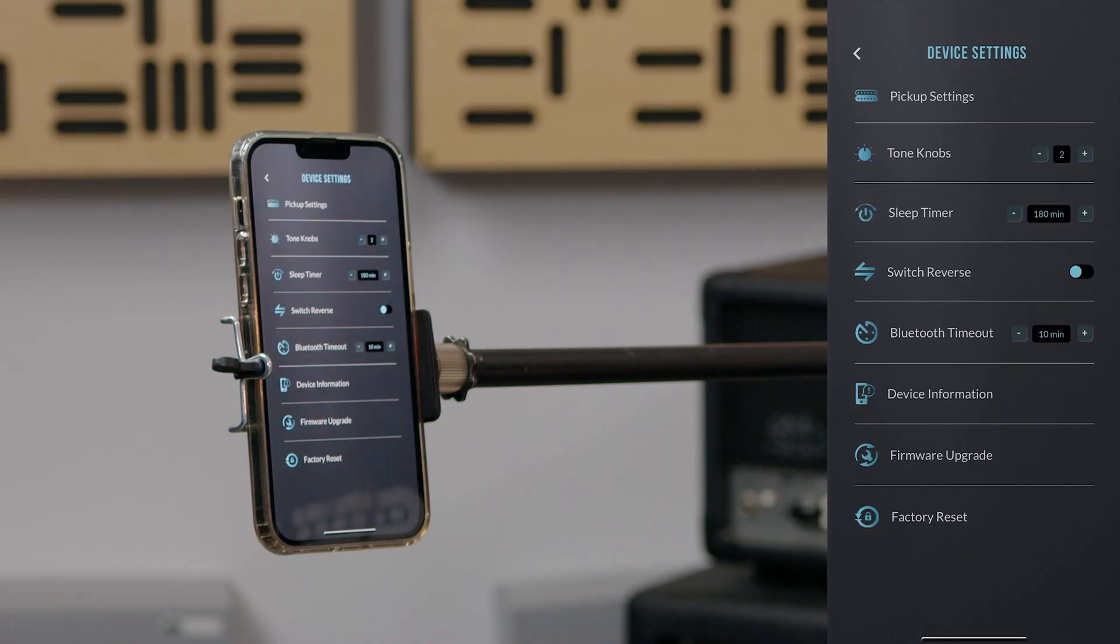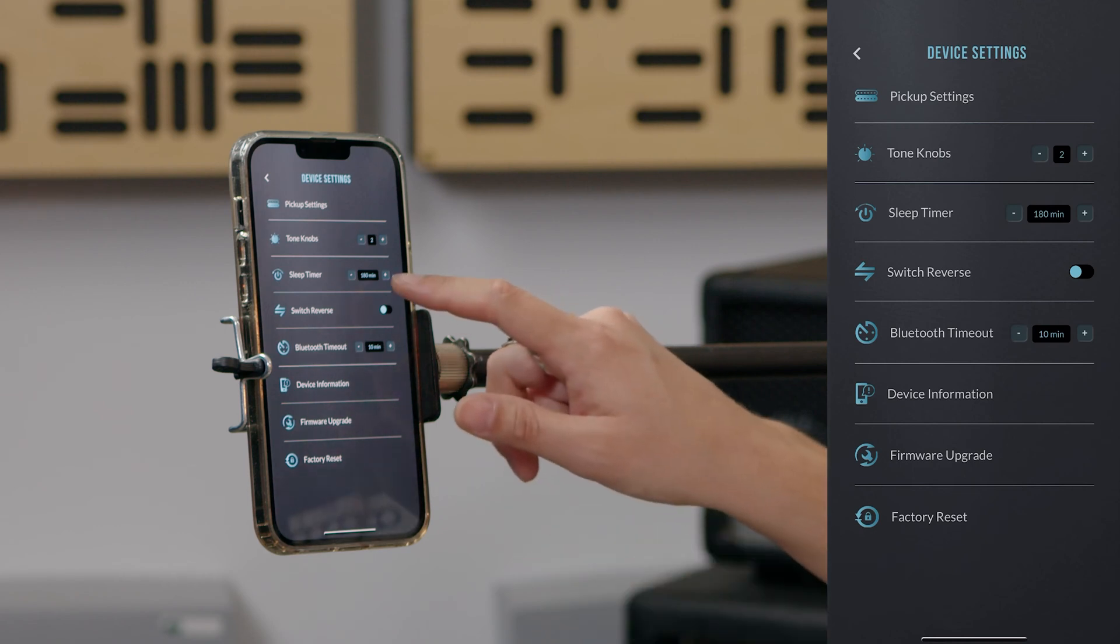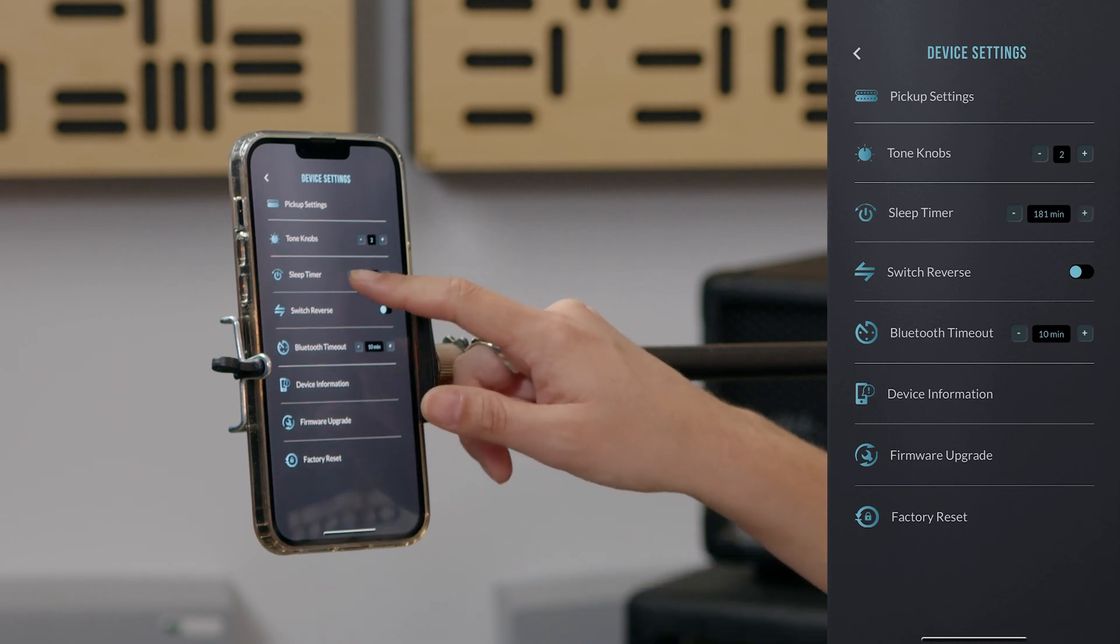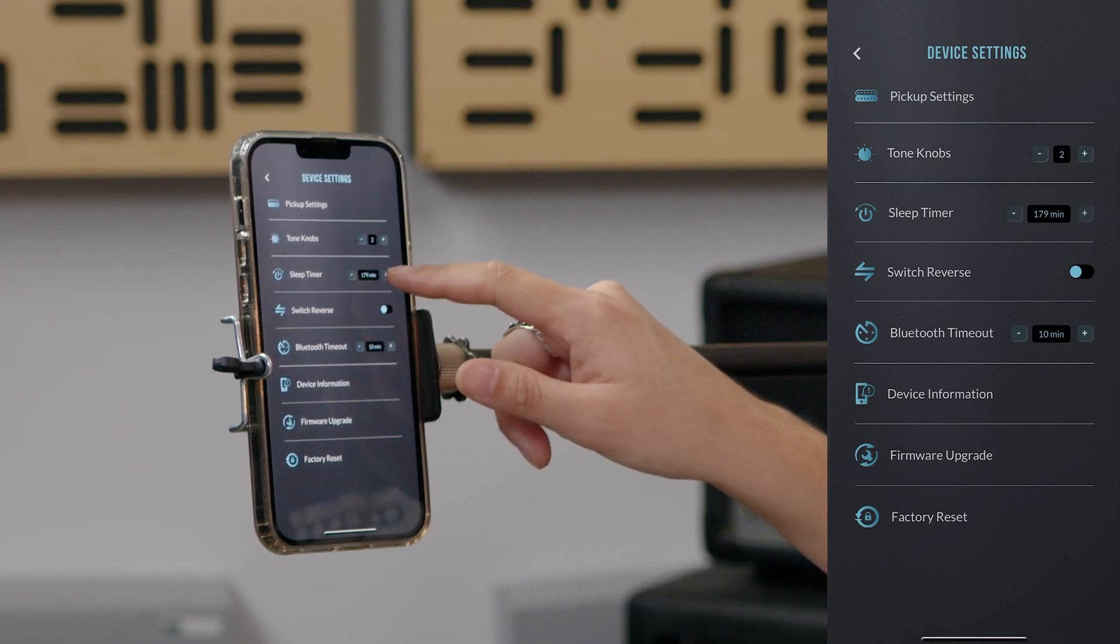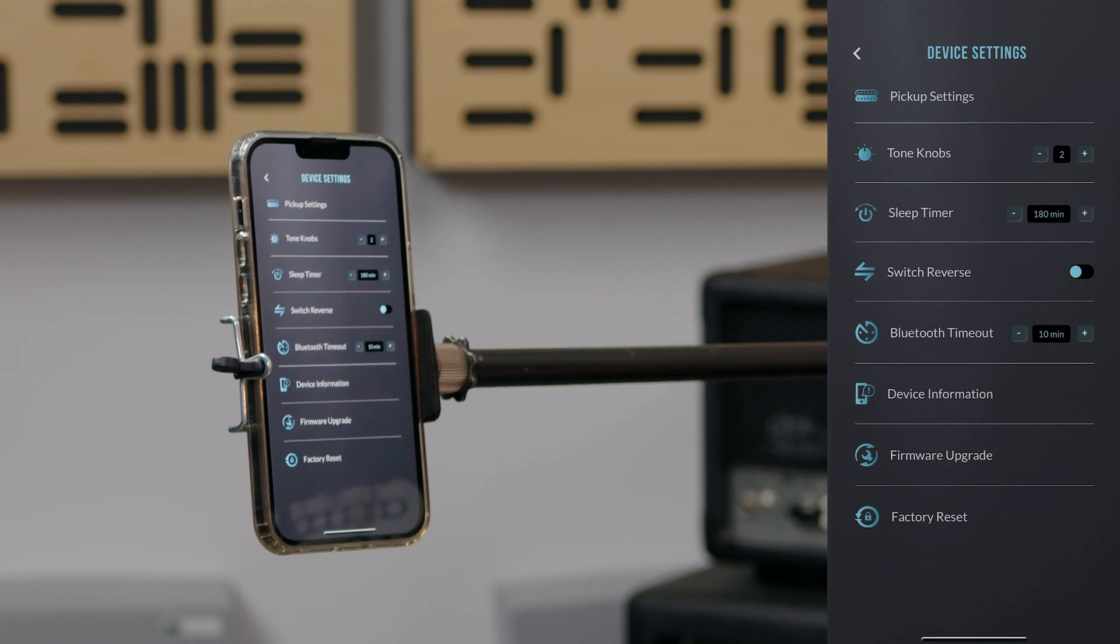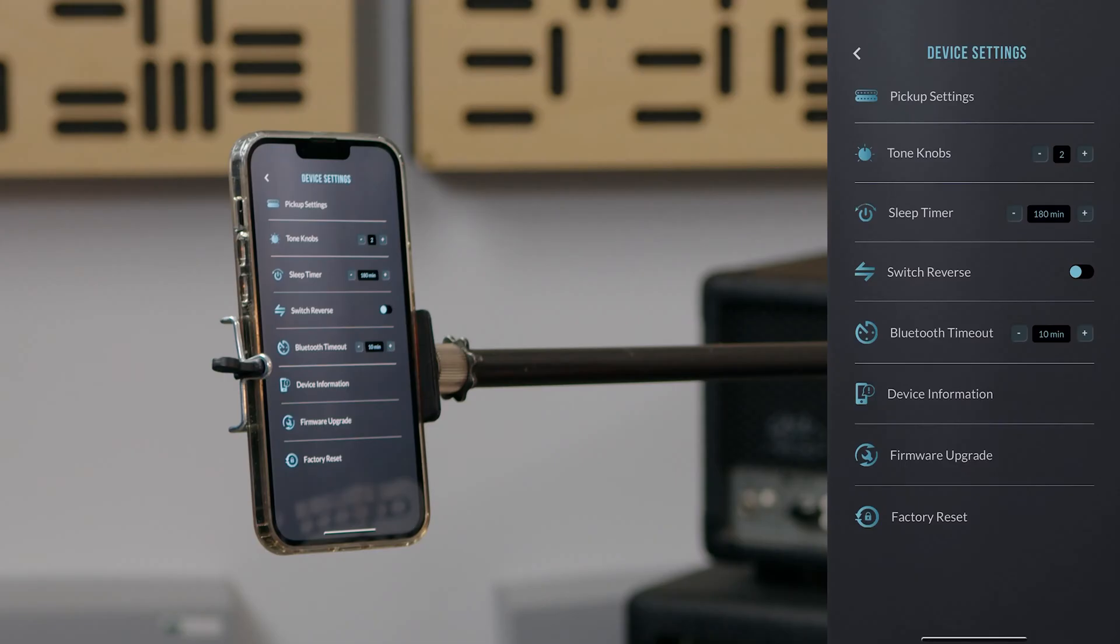Another function of the Hyperswitch is the sleep timer. Set the time that you would like the Hyperswitch to enter sleep mode. When the Hyperswitch is in sleep mode, the battery is drawing minimal power, but no signal will pass through the switch. The default is set to 180 minutes or 3 hours. For longer gigs and sessions, you may want to increase the sleep timer. The Hyperswitch will only enter sleep mode if the switch position has not been changed within the time that this is set.